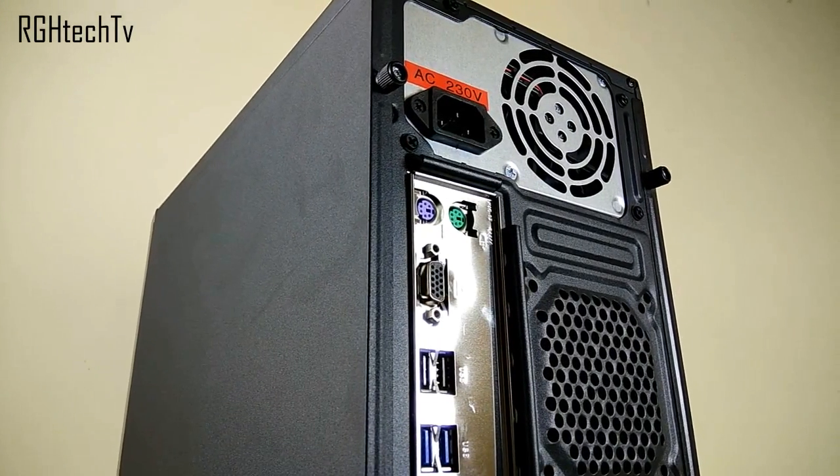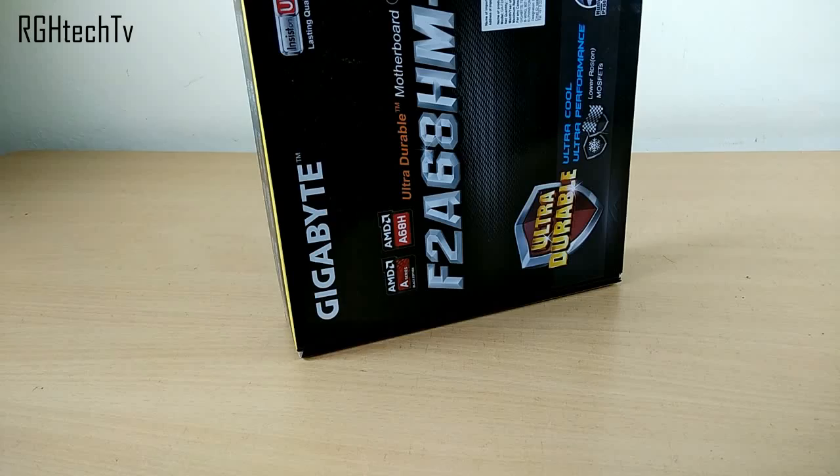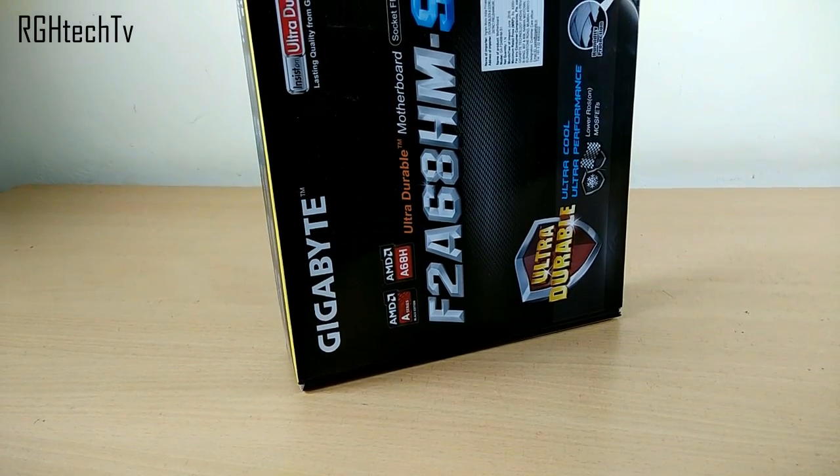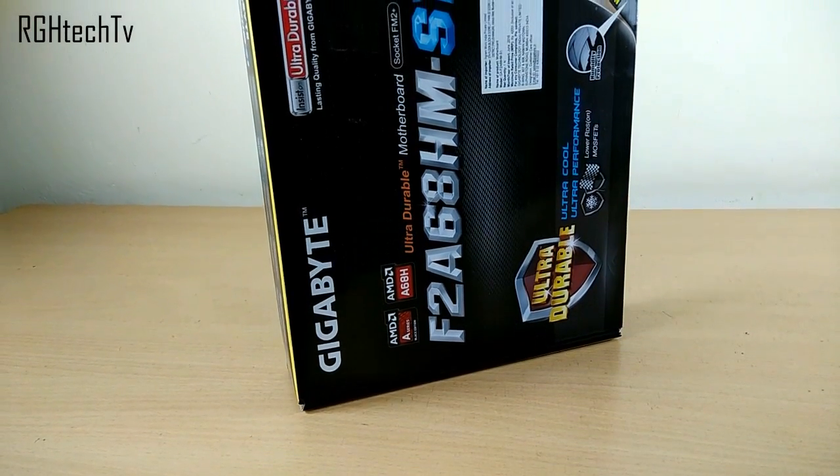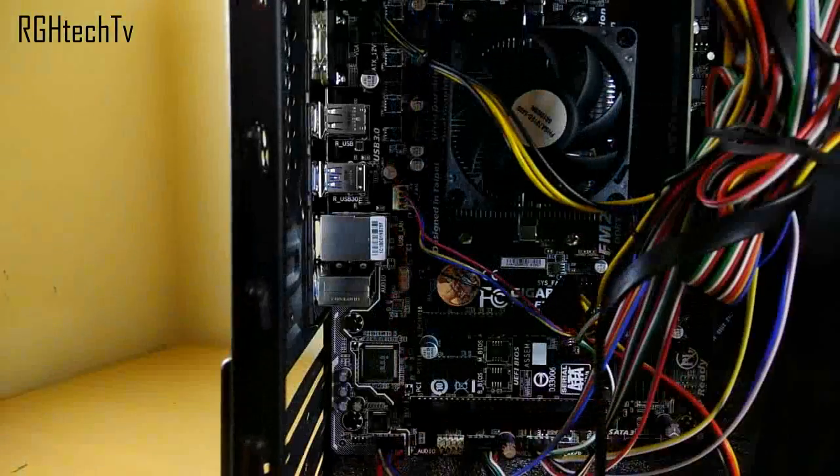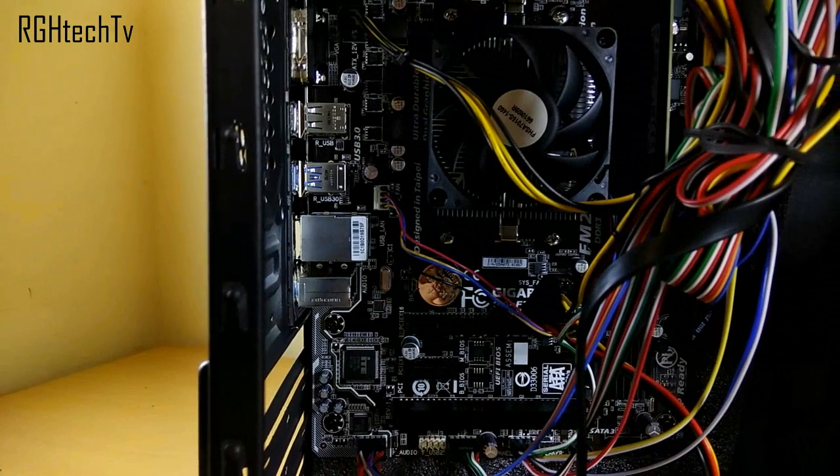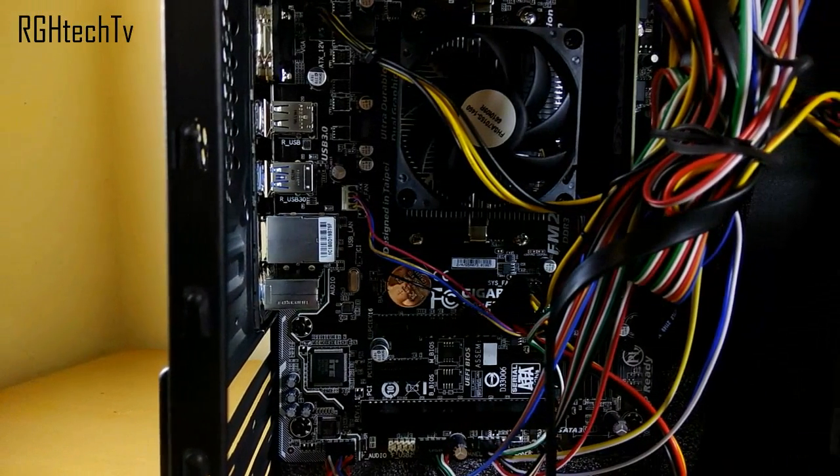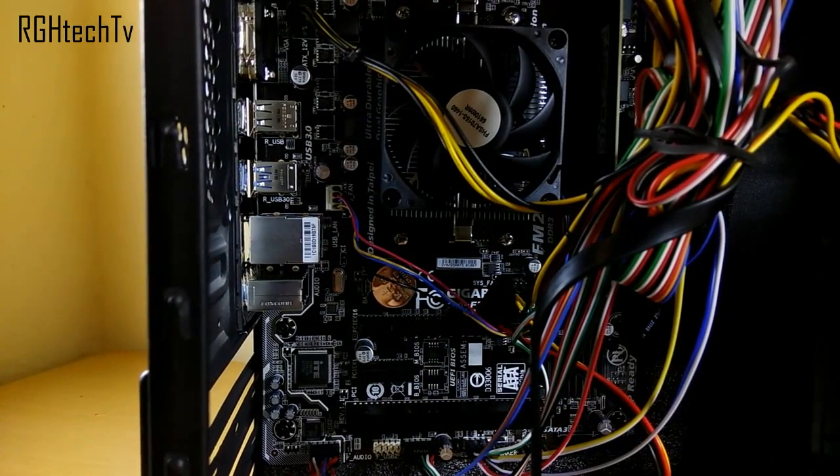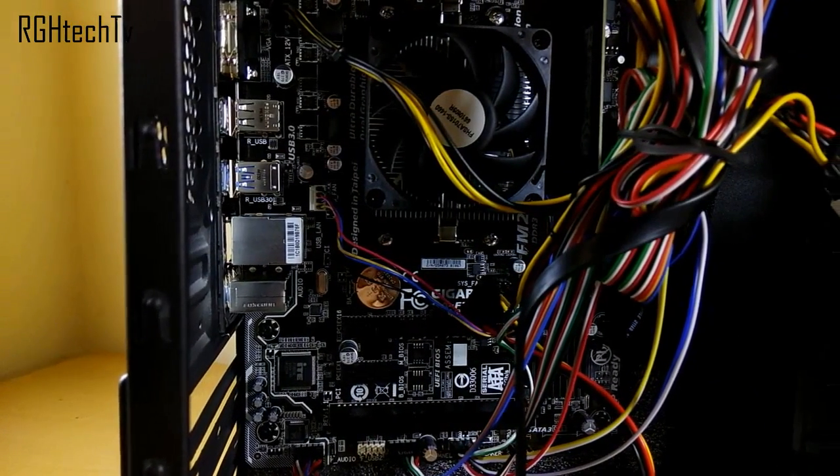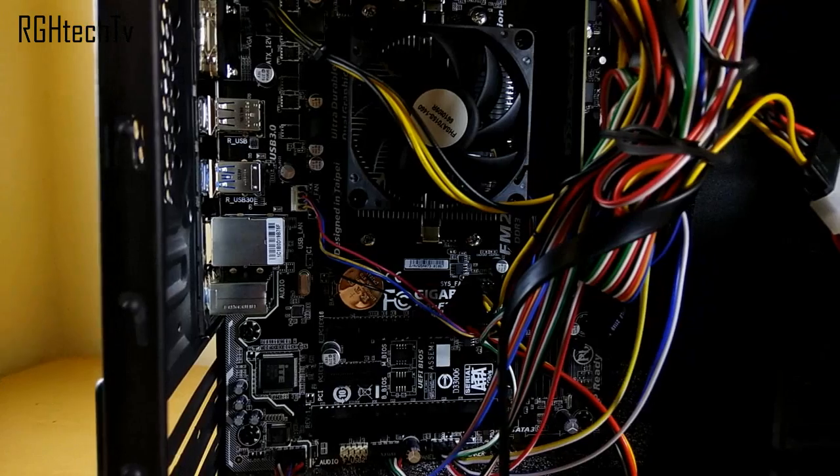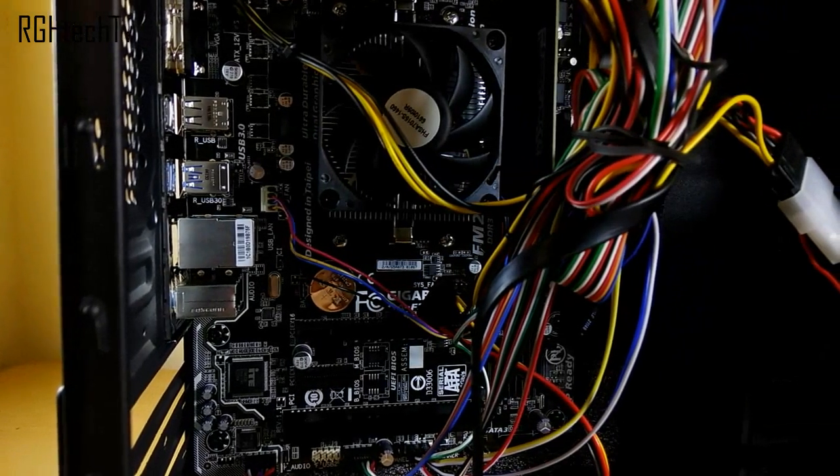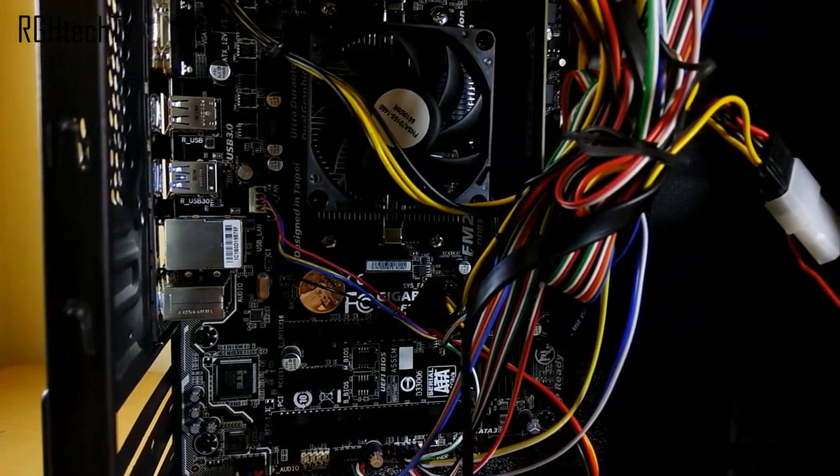For motherboard, I went with Gigabyte F2 A68 HMS-1, which has dual channel DDR3 DIMM sockets, one PCI Express x16 slot, one PCI Express x1 slot, and one PCI slot.